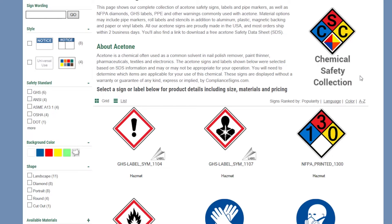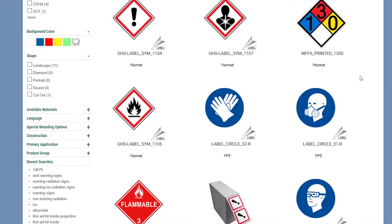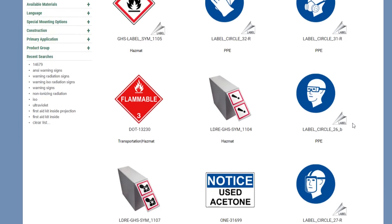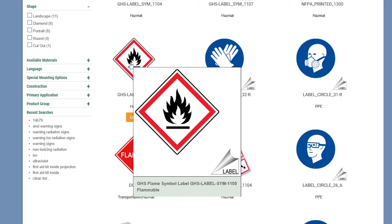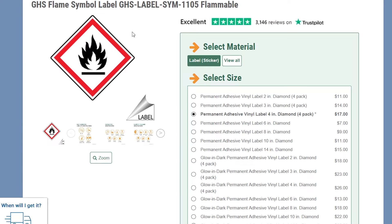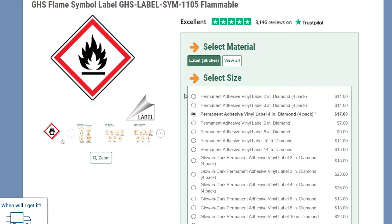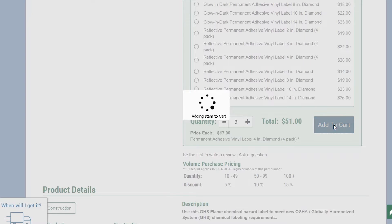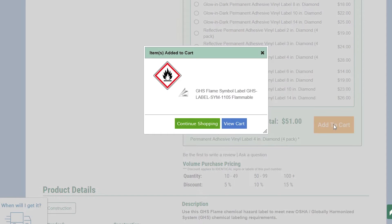Step 2: once you are on the acetone page, you will have an array of choices to choose from that meet your specific needs. Step 3: choose the signs and/or labels that you need and you'll see details and pricing. Step 4: then you just pick your quantity and go. Add the items to your cart and continue shopping for each new chemical sign you may need.